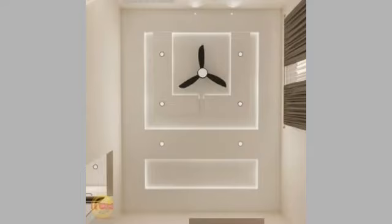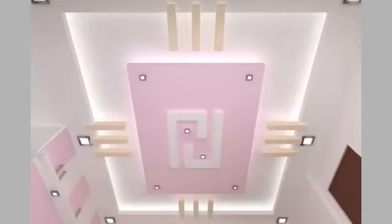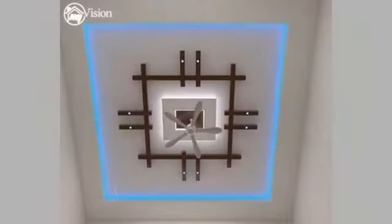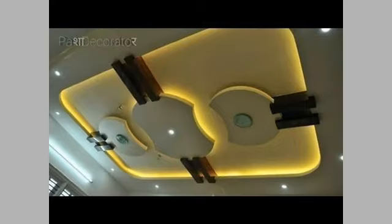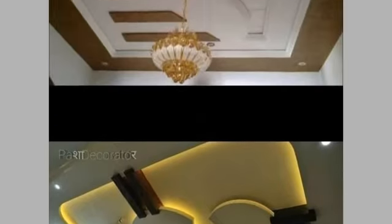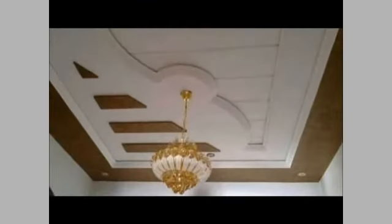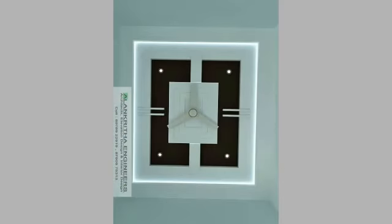Hi friends, welcome back to my YouTube channel. Today's video is about roof ceiling designs. Friends, you can see wall and roof beautiful ceiling designs in this video — lighting ideas and ceiling ideas. You can see beautiful and stylish interior designing. You can decorate your home with these wall and roof ceiling designing ideas.